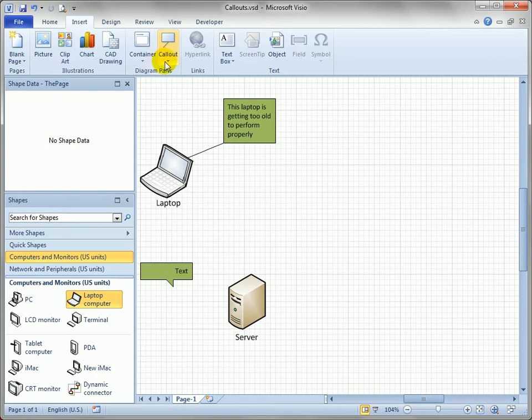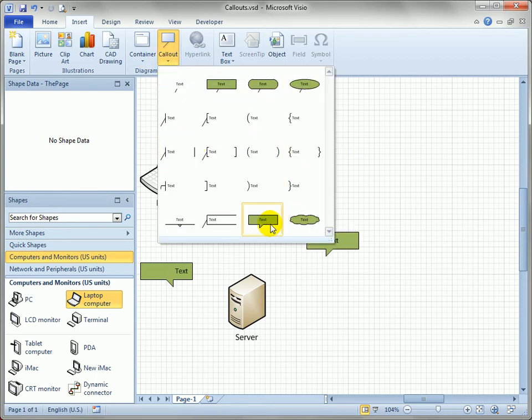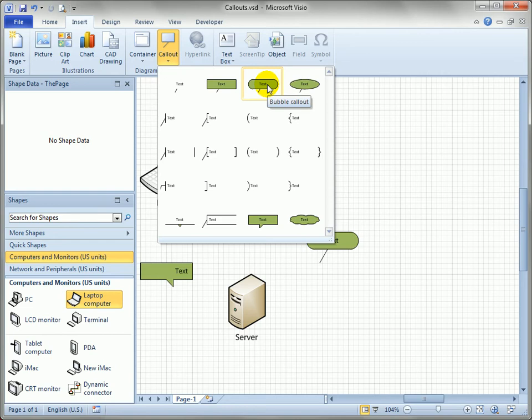Well, we know we've got all these different styles, and if you pause your mouse over them, you can actually get the name of each style. So let's say 'bubble callout.' Just remember that.